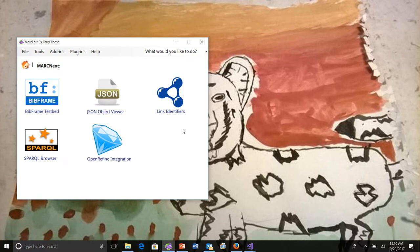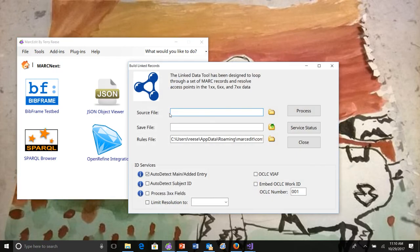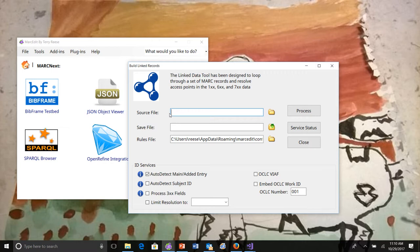The way that the tool works, MarkEdit has a linked identifier tool. This is how you can build, do reconciliation work, and create subfield zeros and ones and fours within your bibliographic records. The way that this works is it uses a rules file. The rules file was created specifically so that I could create rules files for, say, Unimark or other flavors of Mark, and not tie it directly to Mark 21.